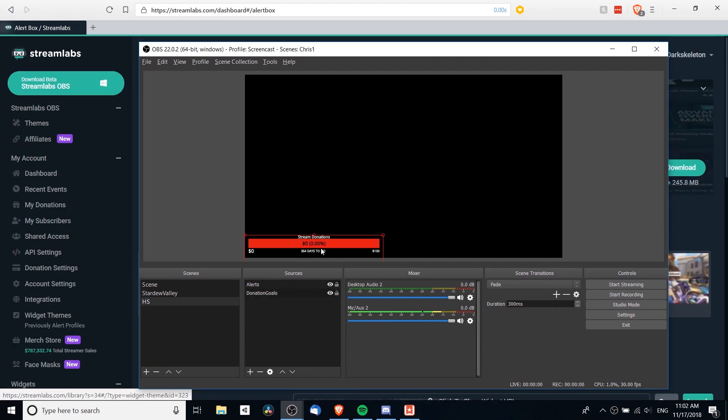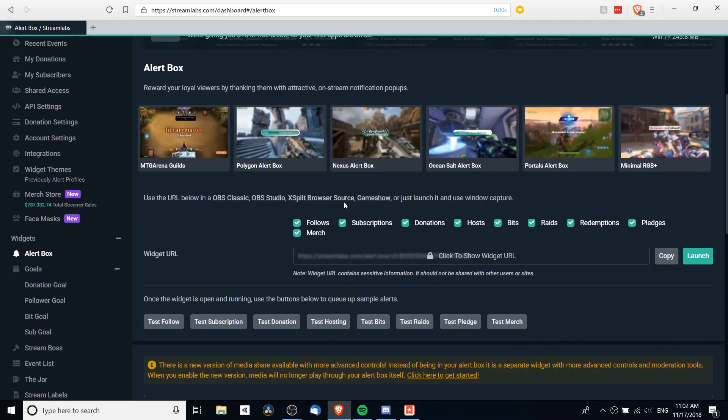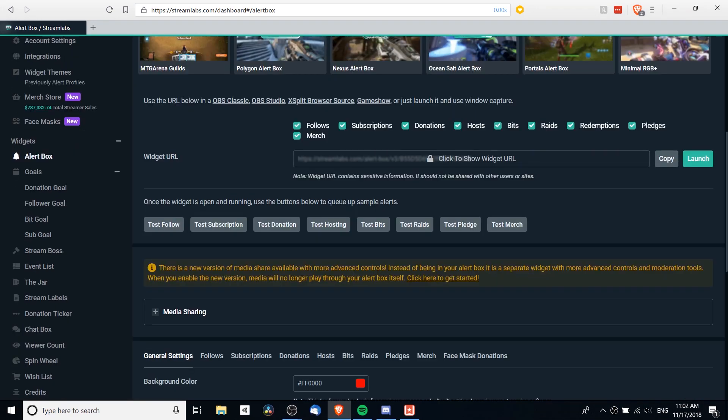Okay, so you may have noticed that in the bottom left-hand corner, the test donation triggered the stream donations to go up. But just restarting OBS was able to fix that. Not sure why that bug happened, but anyway.